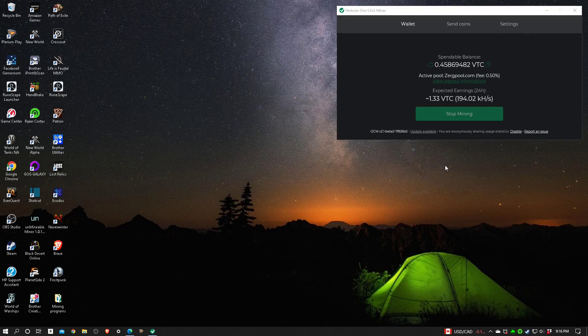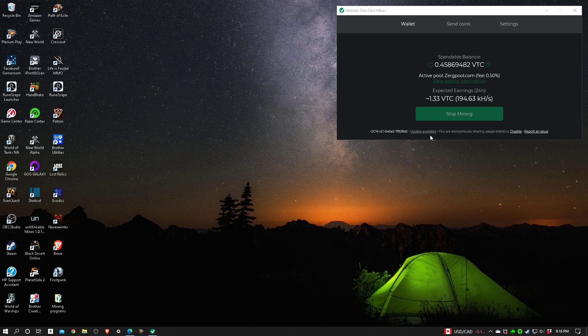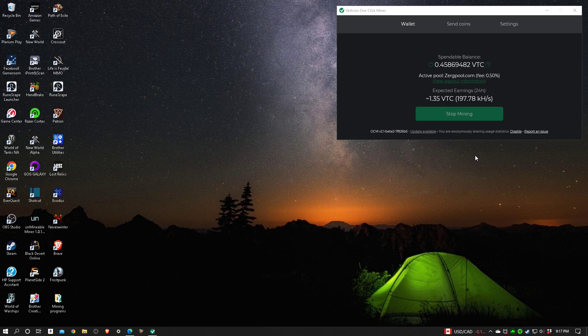I just started up my Vertcoin one-click miner and noticed that it says it's got an update available. Apparently I've been using an older version for quite a while. I didn't realize that a new update had come out, so I figured I'd go ahead and make a video and go through the process of updating.